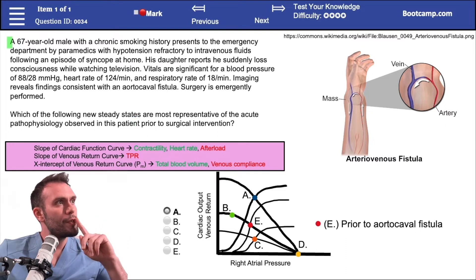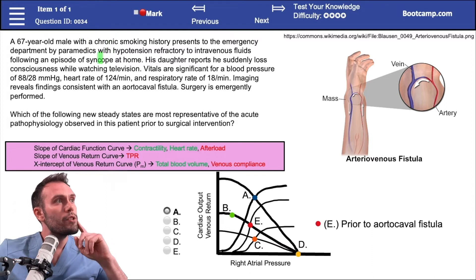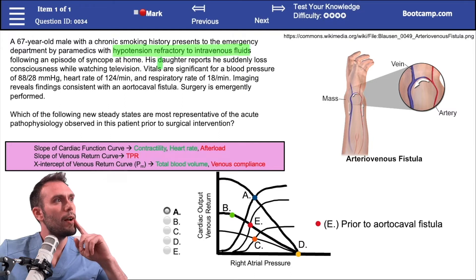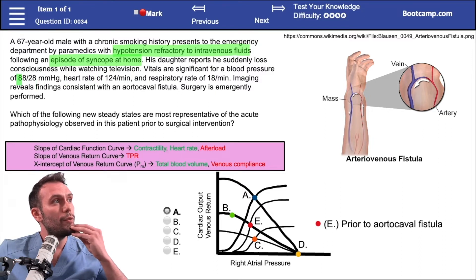A 67-year-old male with a chronic smoking history is coming to the emergency department with hypotension refractory to IV fluids. He had an episode of syncope at home — the doctor reports he suddenly lost consciousness while watching television. Vitals are significant for a blood pressure of 88 over 28, so he is hypotensive.